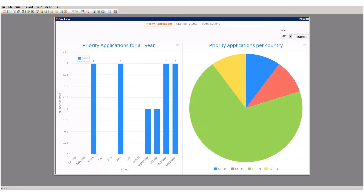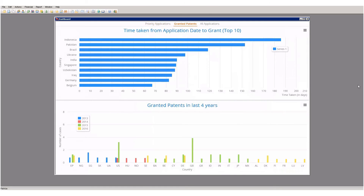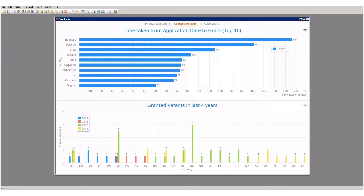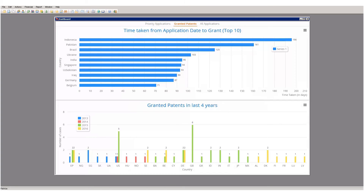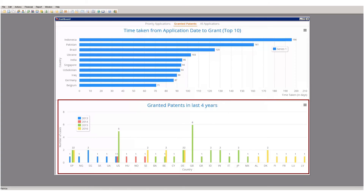The second dashboard deals with granted patent cases. We have two reports available. The first shows the time taken in days for patents to mature to grant, calculated from application date up to granted date, grouped by country and showing the top 10. The second report shows patents granted within the last four years, with values split per country and per year.